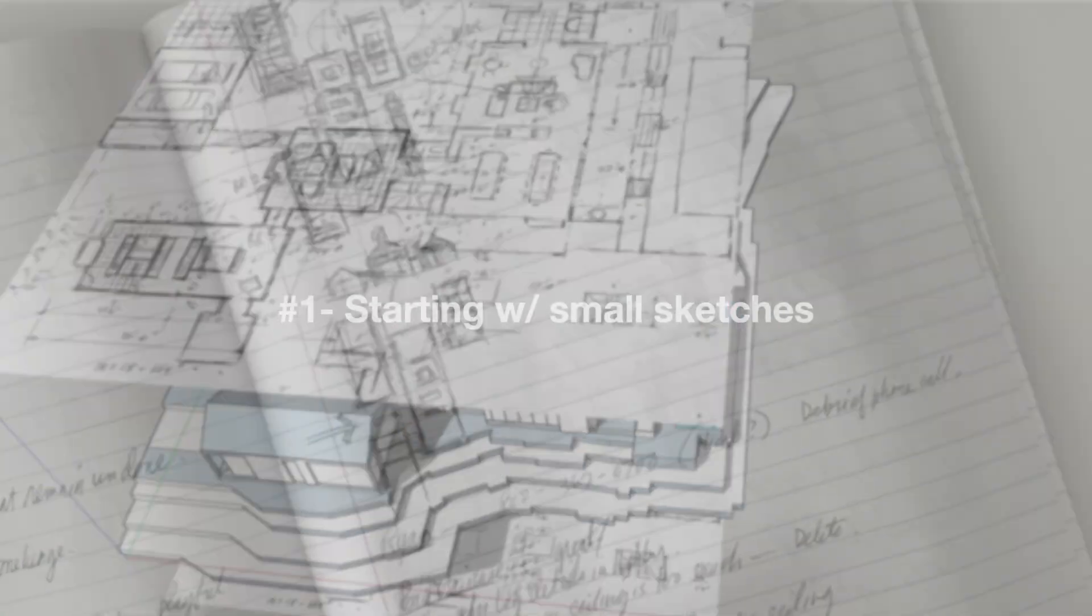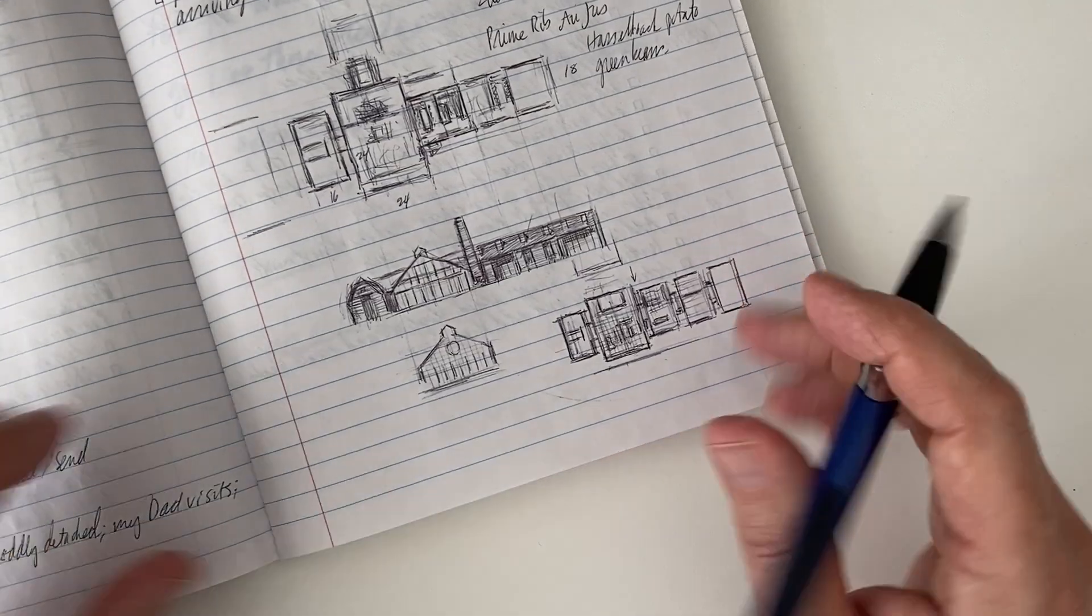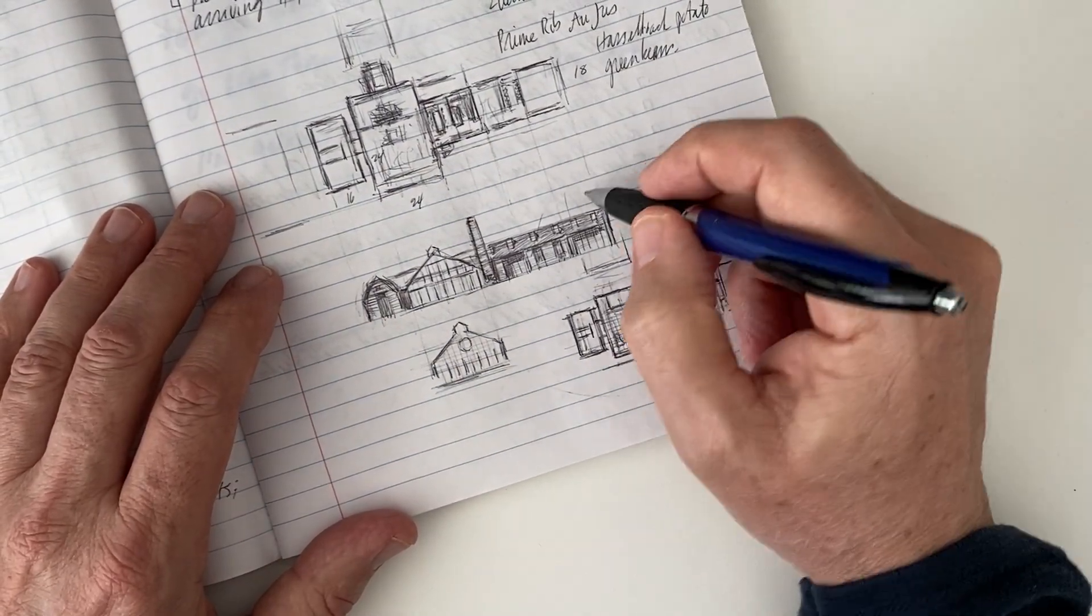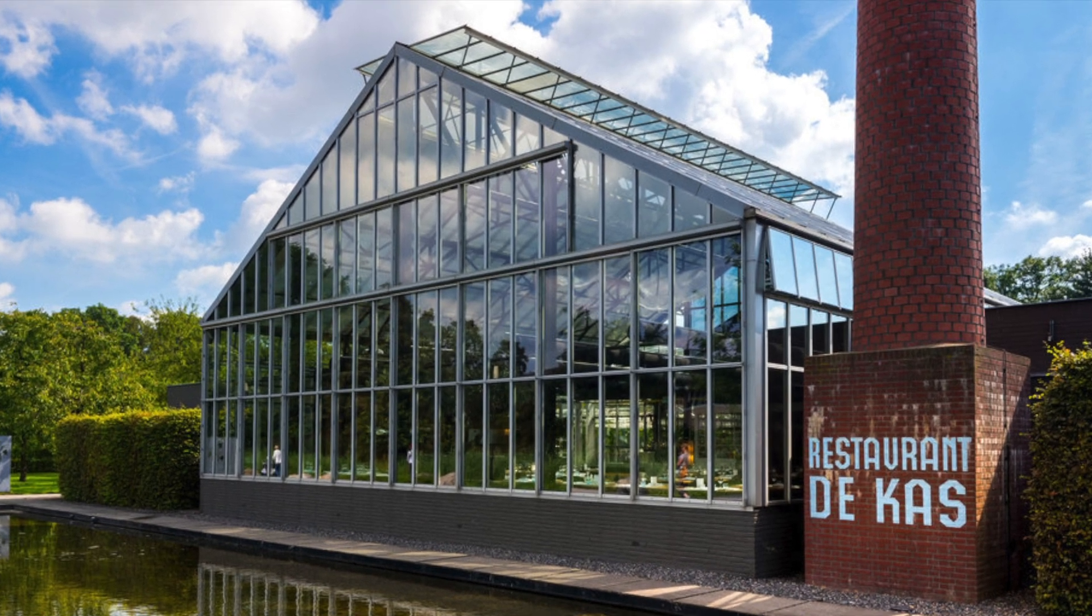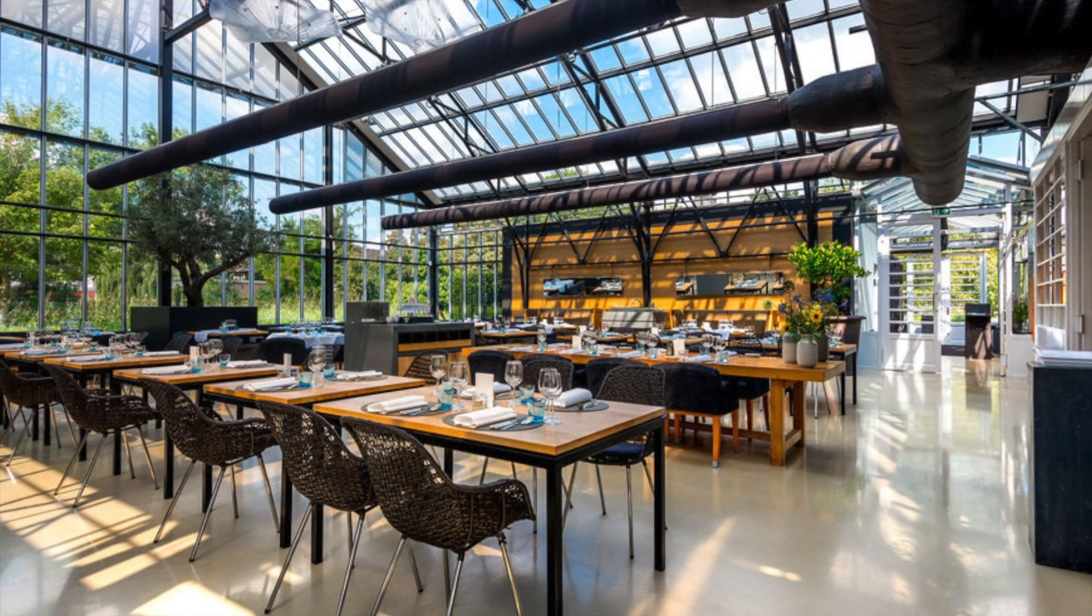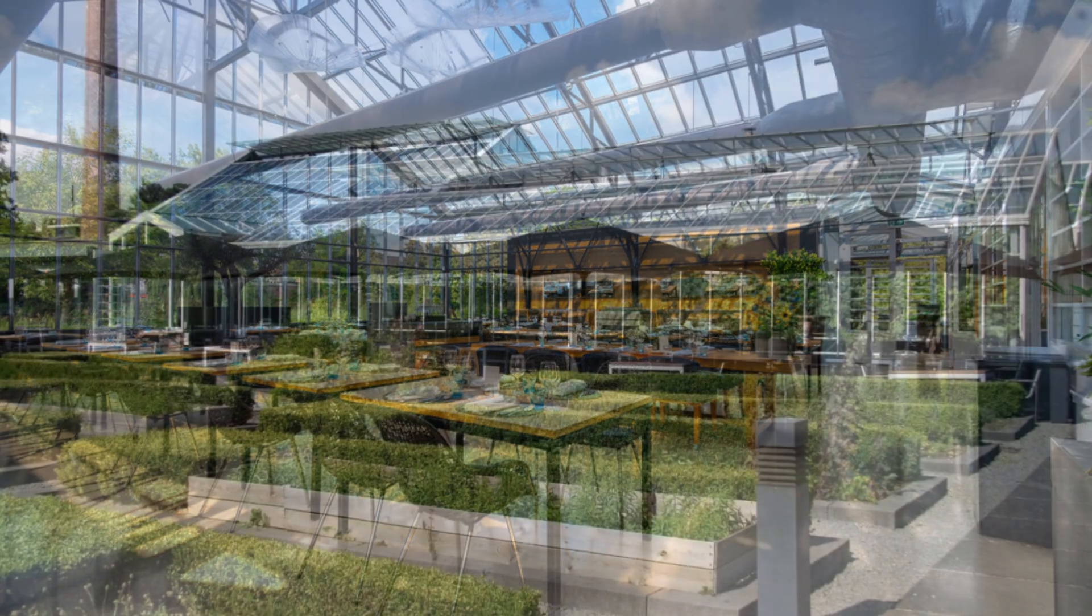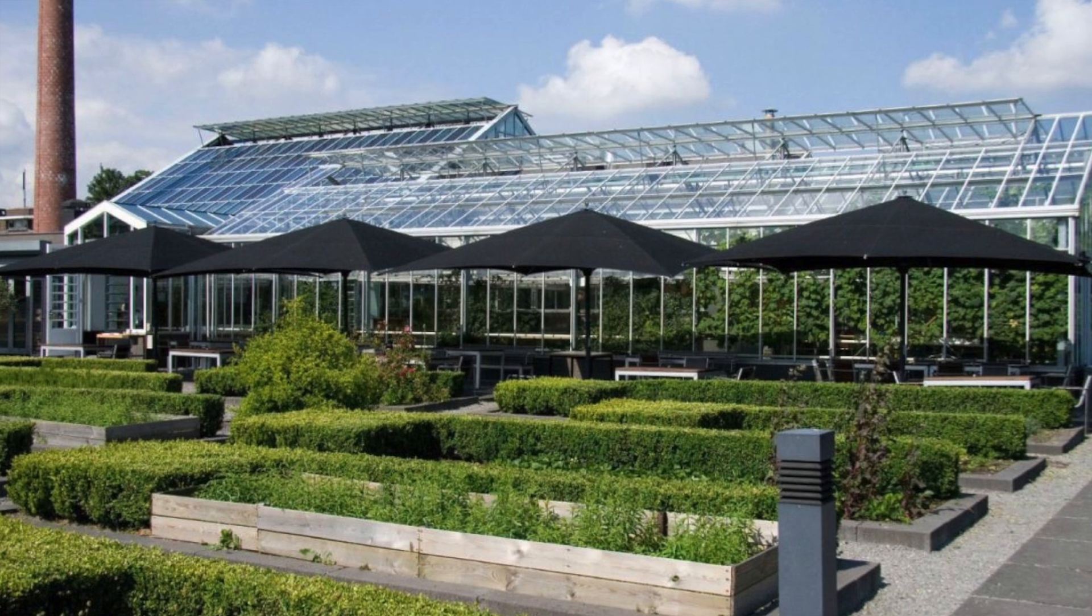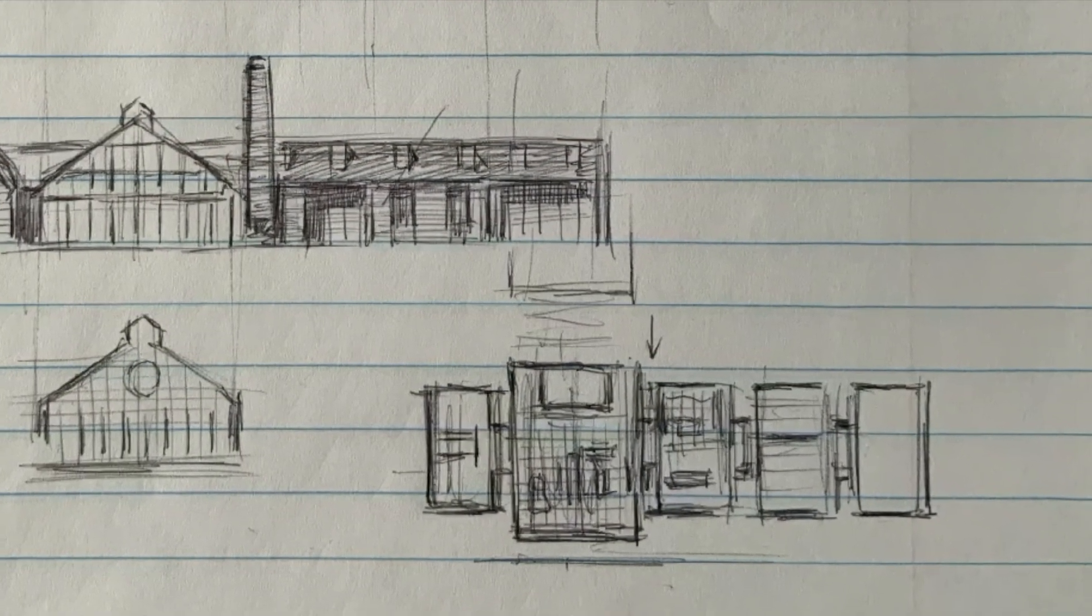I always start designing by making small sketches based on a big idea or simple concept. The inspiration for this design is a restaurant in Amsterdam called De Kas. I love the simplicity and boldness of these forms, so I'm going to try to fit a conventional 3,000 square foot house into a collection of greenhouse forms with a simple industrial vibe.